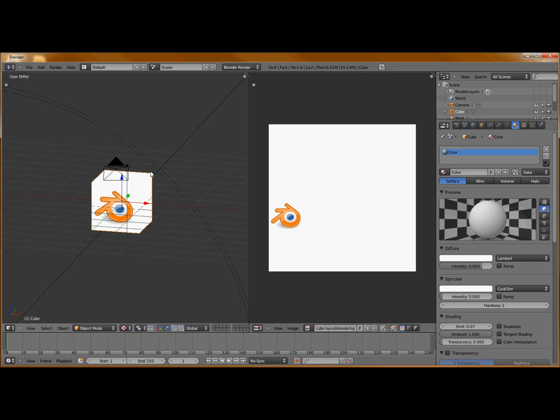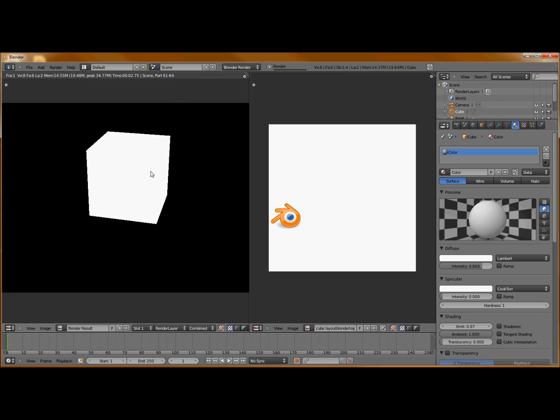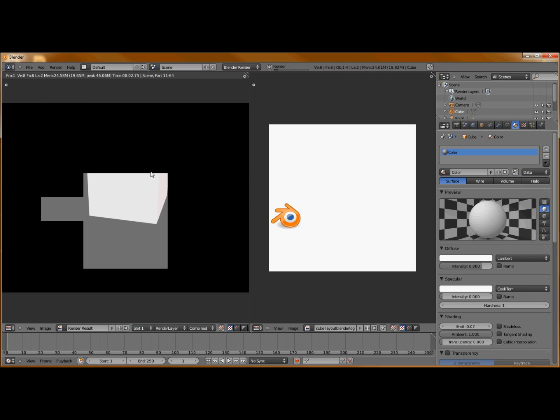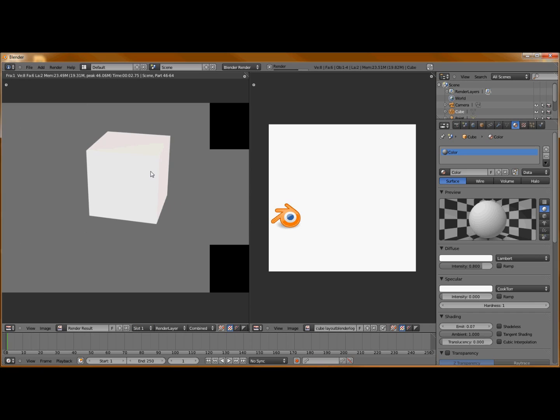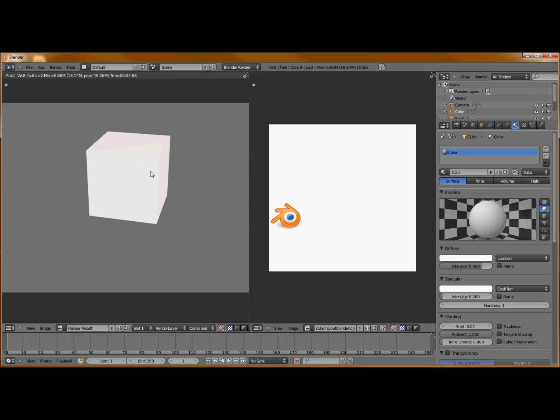I'm going to go back into object mode, and now you can see we've got our image on our cube. So let's render it out. As you can see, we don't get anything to show up. Our logo or the Blender logo is not there. So you might be wondering why is this? I just put it there, I told it where I want it, why isn't it showing up?